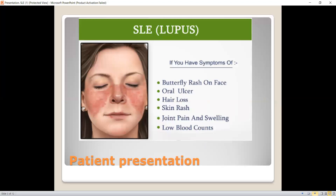Looking at patient presentation, patients come in with a butterfly rash on the face, unusual hair loss, skin rash, oral ulcers, joint pain and swelling, and low WBC count.